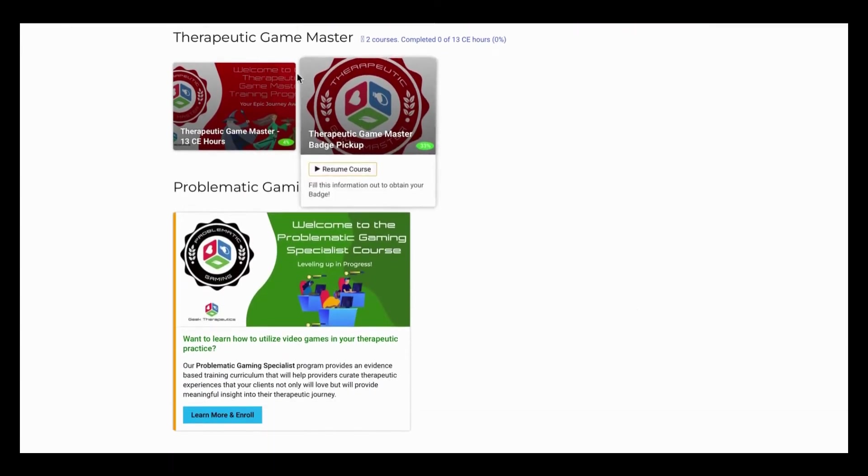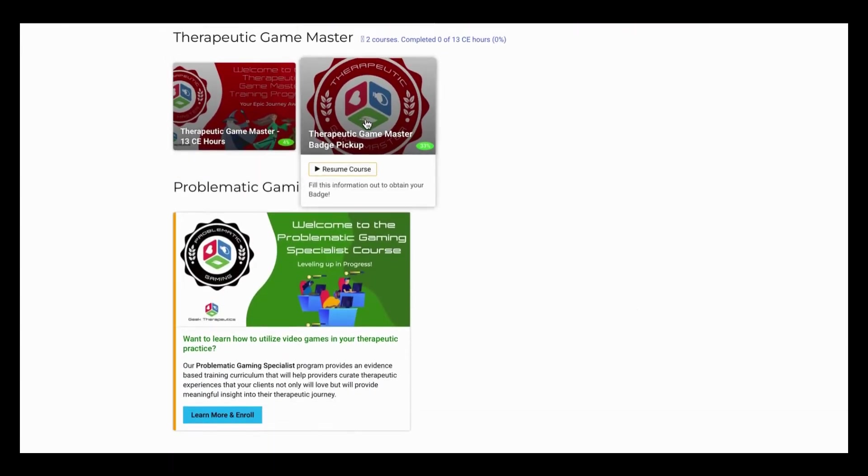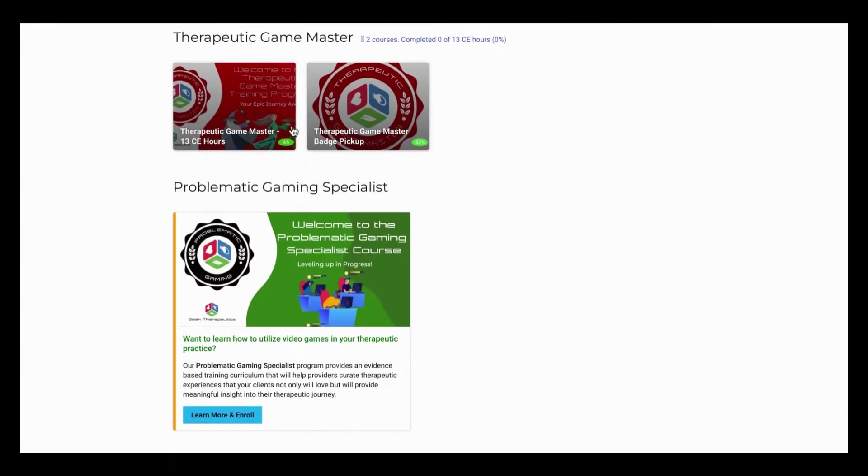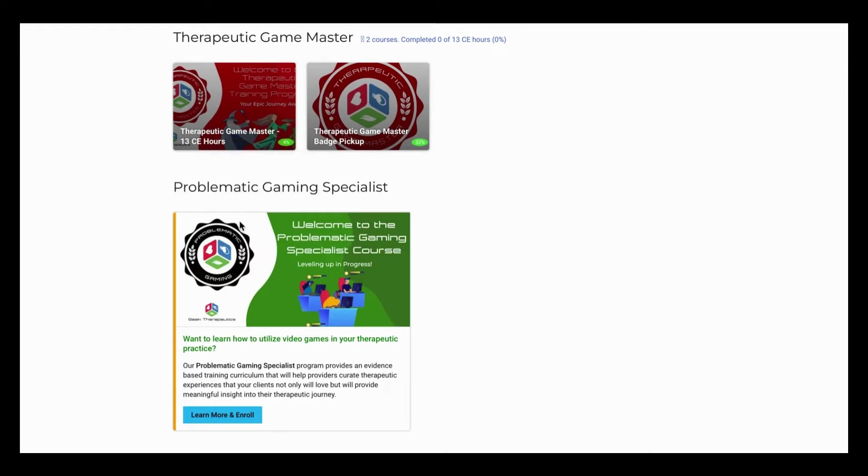I also am enrolled in the Therapeutic Game Master program. I need to pick up a badge, and I need to finish the course. I'm also seeing a problematic gaming specialist, which I'm not enrolled in.